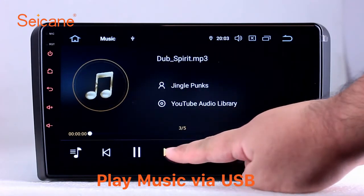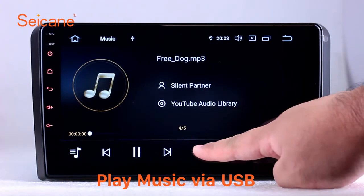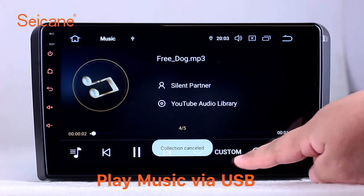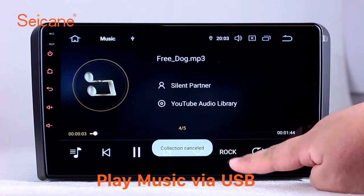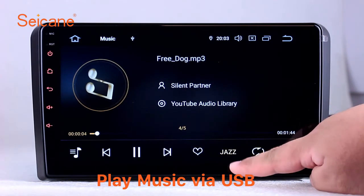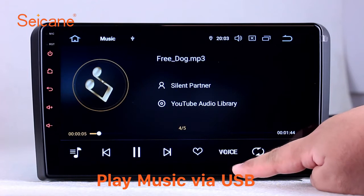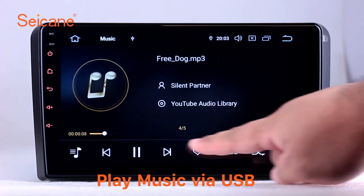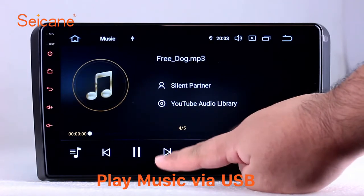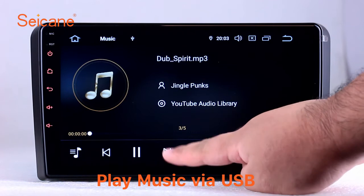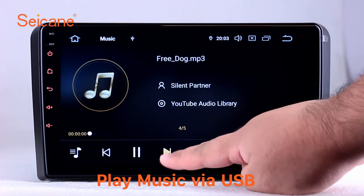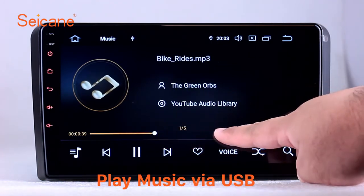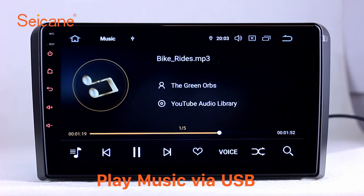Insert an SD card to the unit. Then you can play media files from it. You can listen to songs freely. The digital signal processing systems and built-in equalizer make it possible for you to enjoy perfect audio sound. You can also set different play styles of the songs.